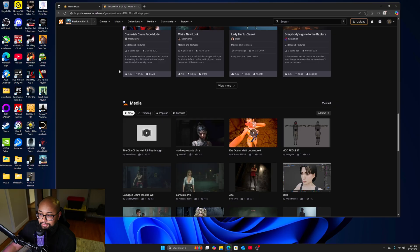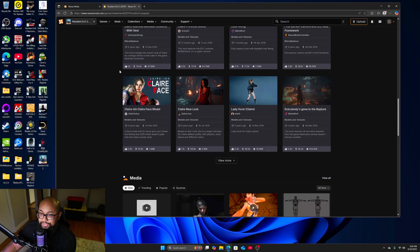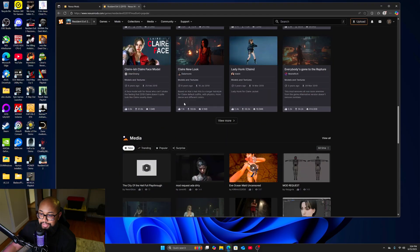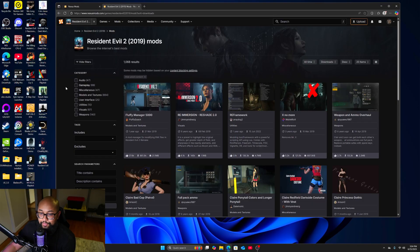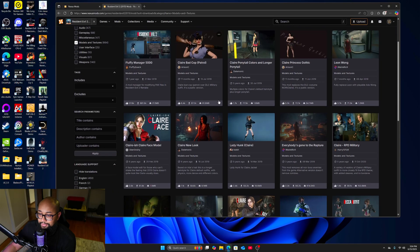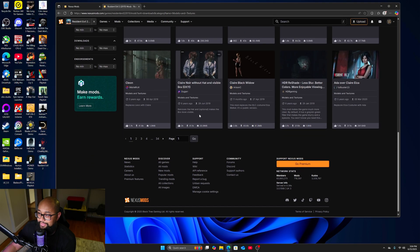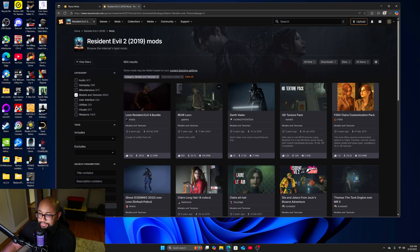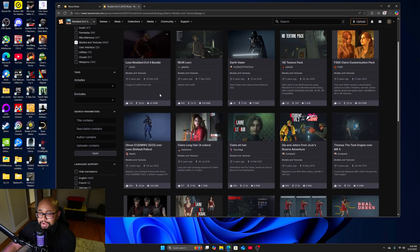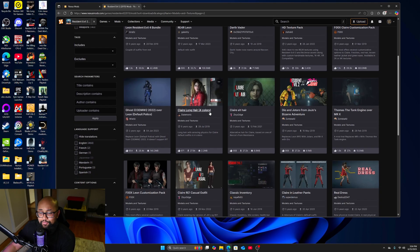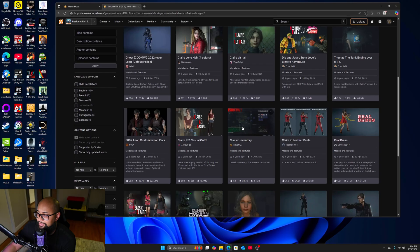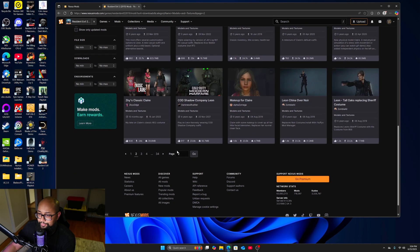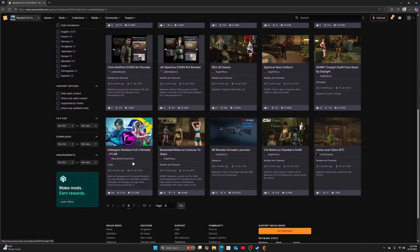Go to 'View More' and then you can filter by category. At the top left click 'Category' and select 'Models and Textures.' Scroll down and find one that works. What you want to look for is labeled 'non-RT' — I'll explain why in a minute.